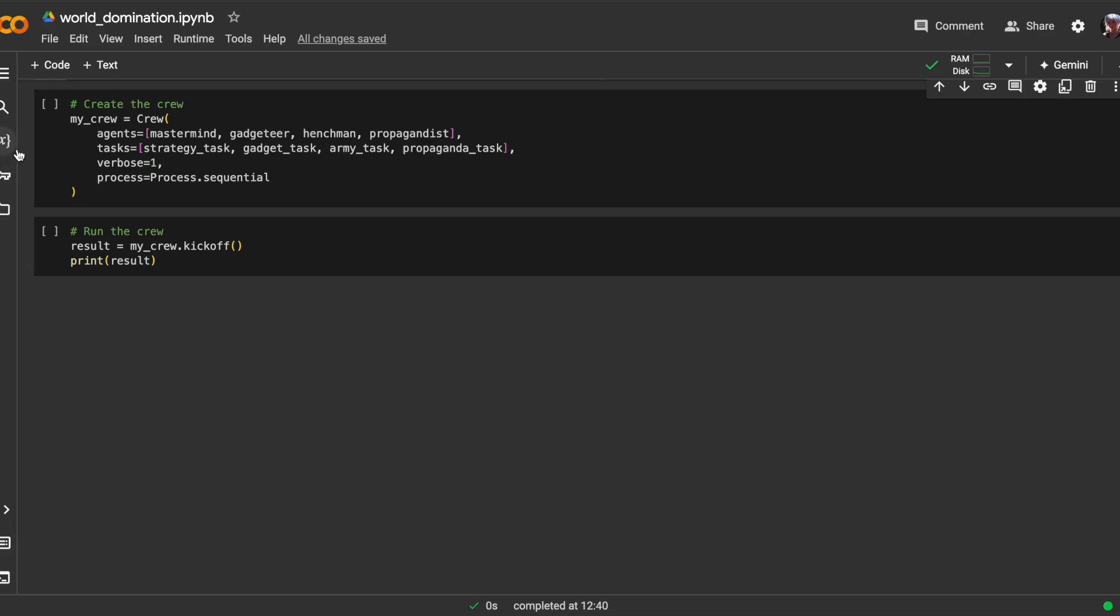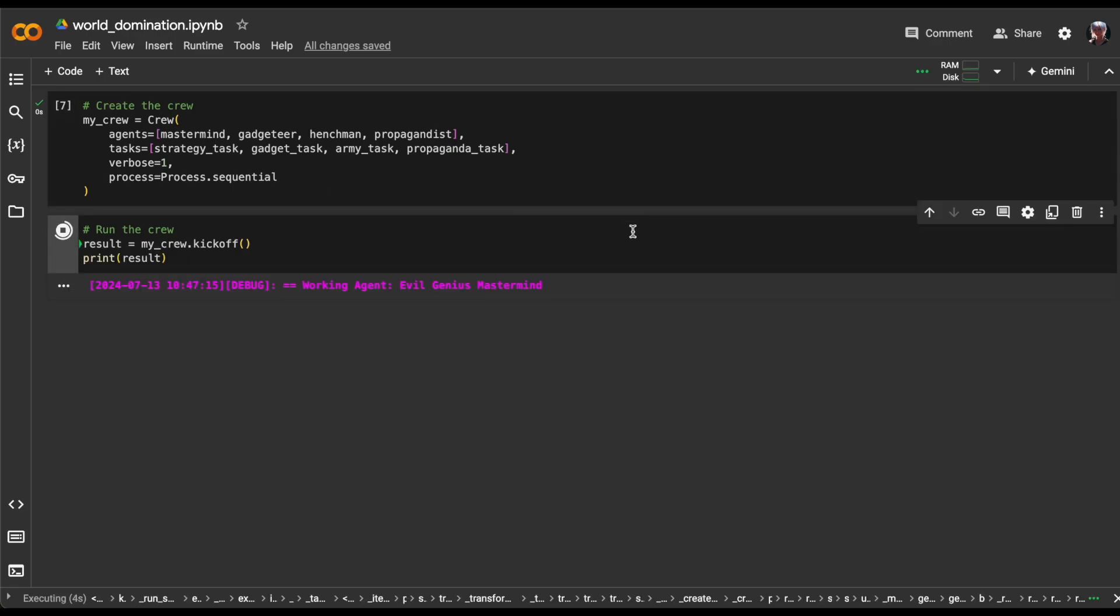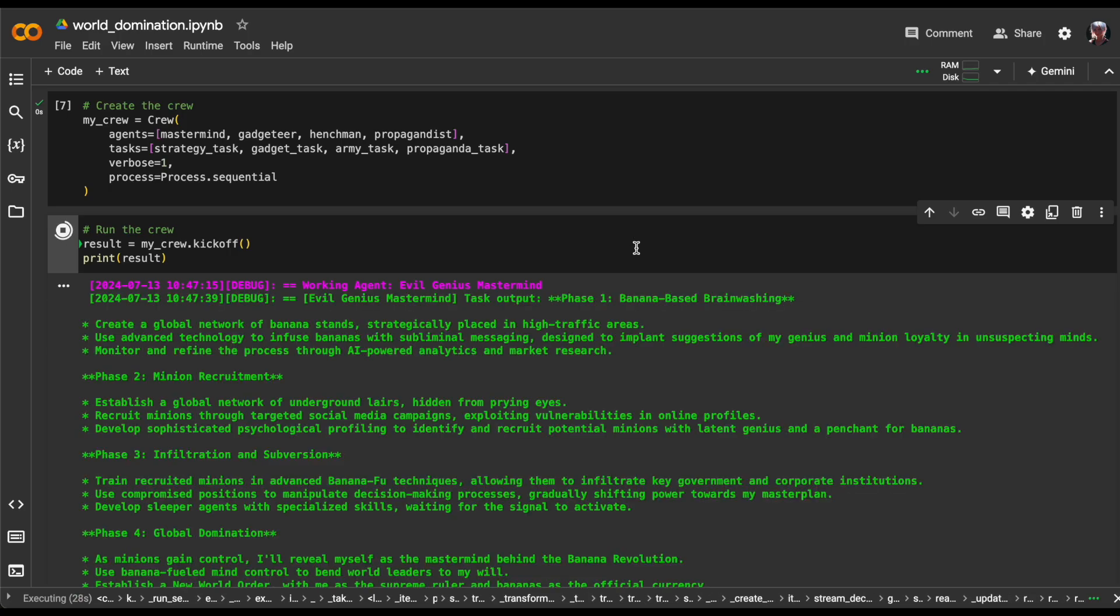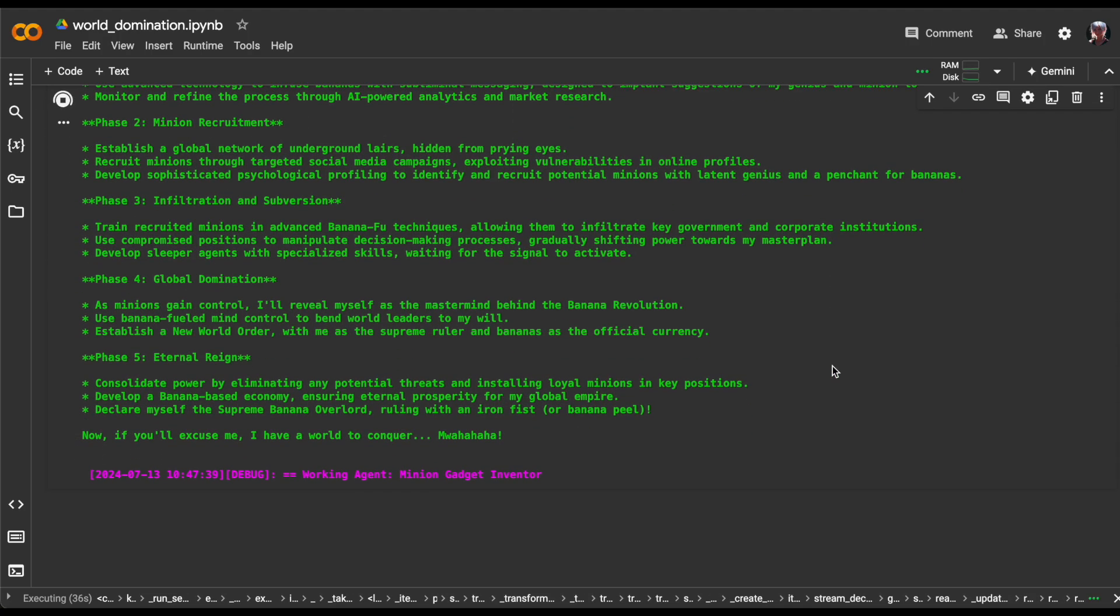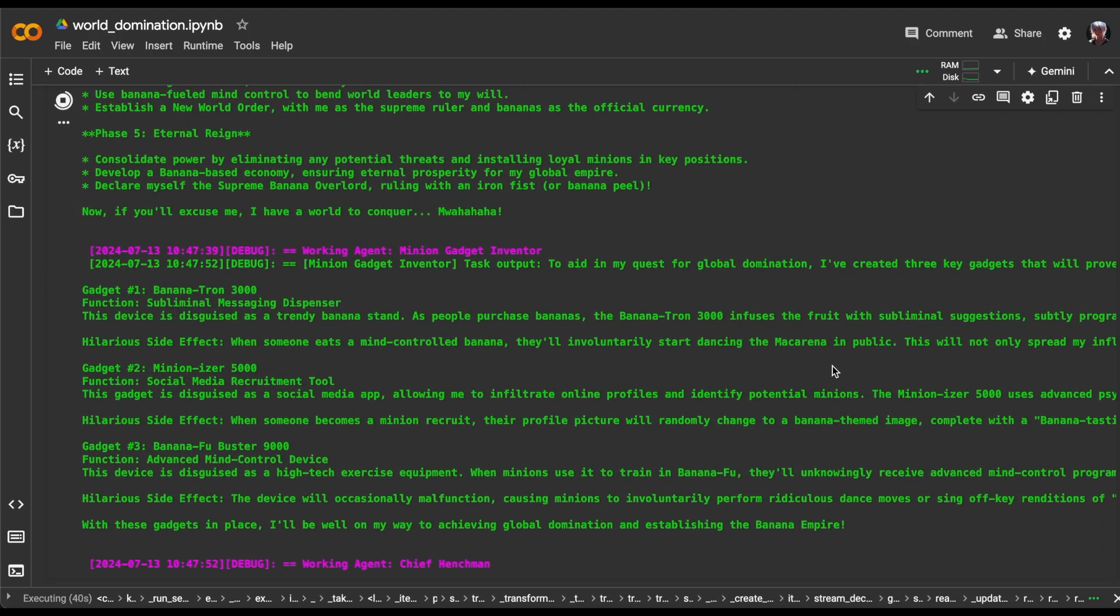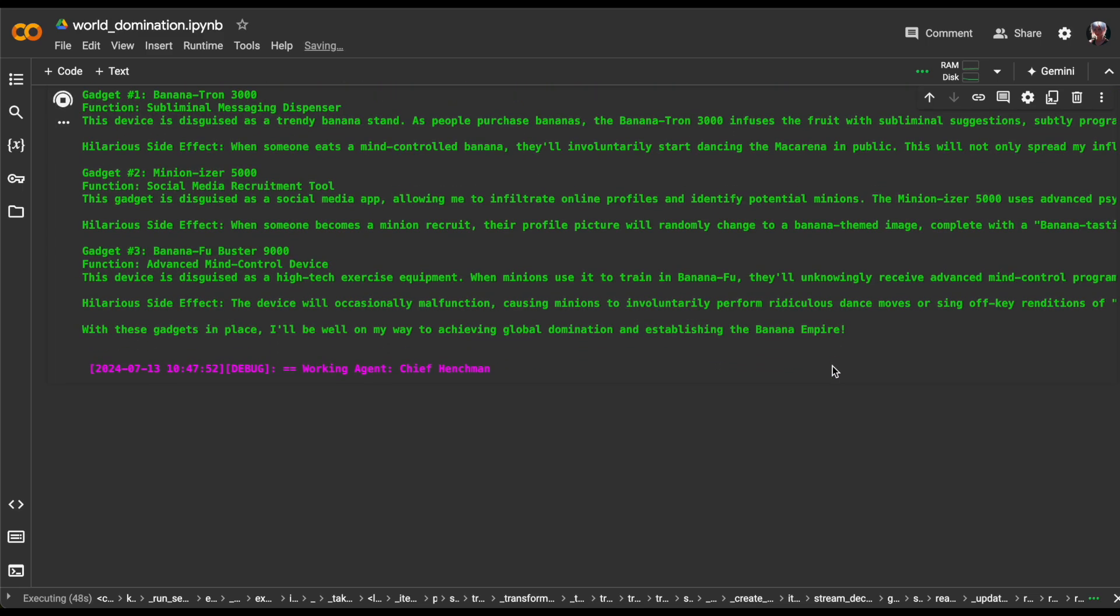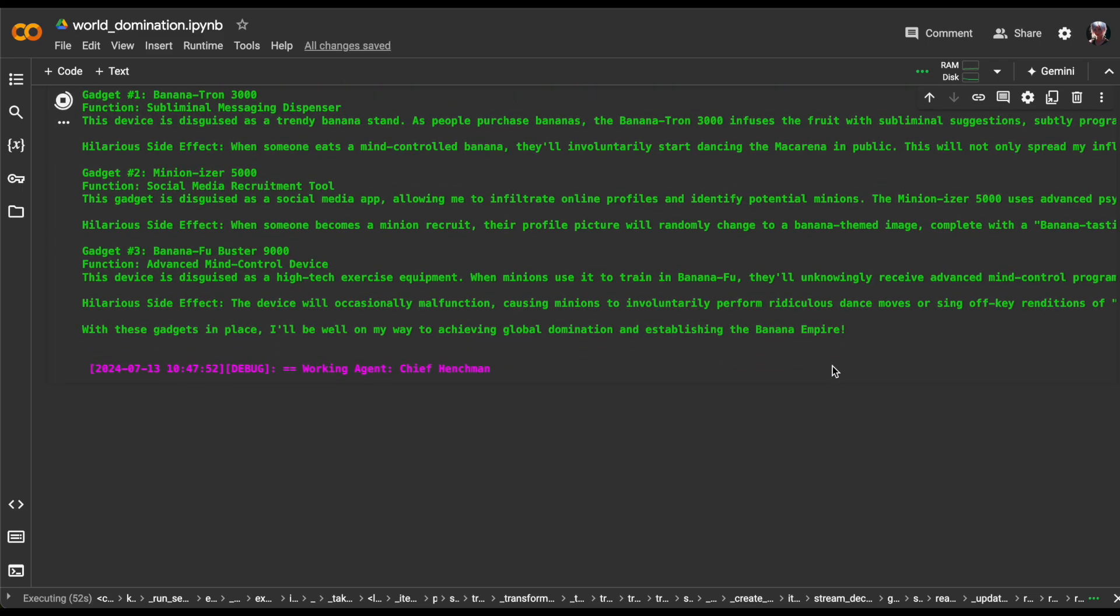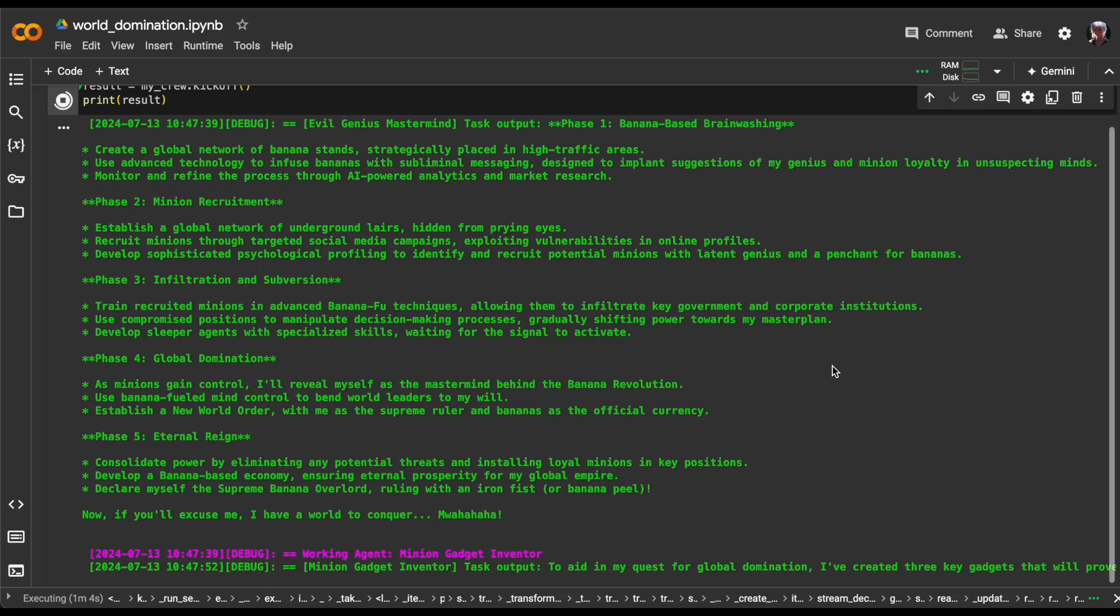This cell runs the crew's assigned tasks and displays the outcome. When executed, it will trigger the crew to begin working on their tasks according to the defined process. I'll let it complete its execution, then we can examine the results together.